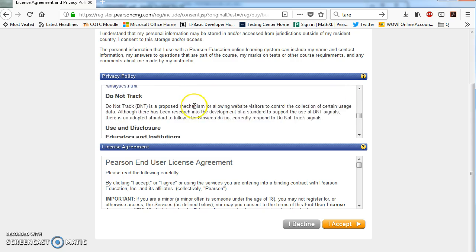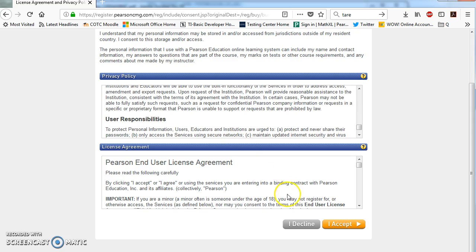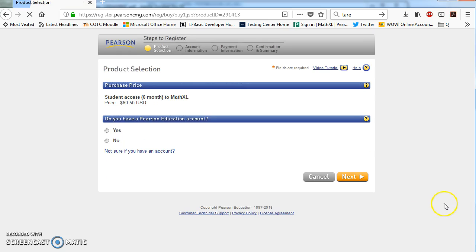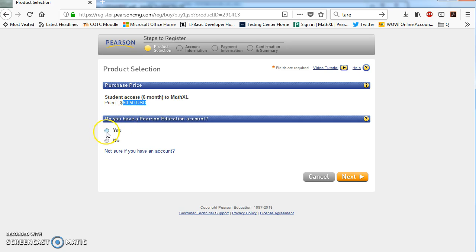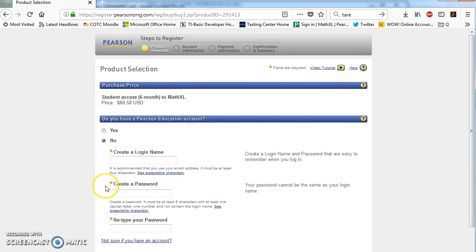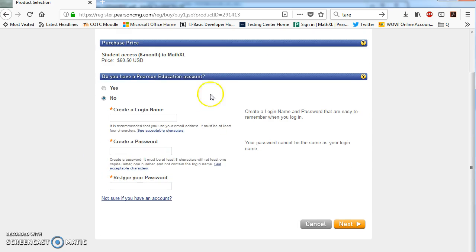You can read through the privacy policy and the license agreement. We're going to click accept. It's $60.50 for the code. If you do have a Pearson Education account, go ahead and click yes and log in. This is if you've taken another class that had a Pearson product associated with it. You can log in right there. If you click no, then it's going to ask you to fill out some information.